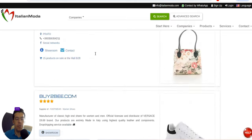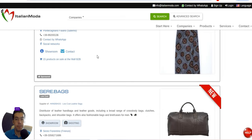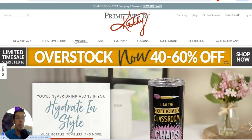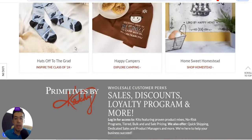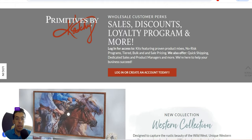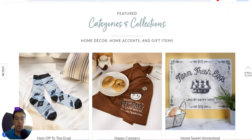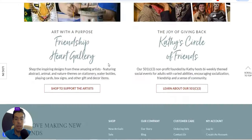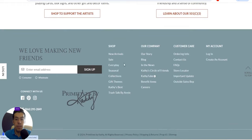That's the first supplier. The second supplier is Primitives by Kathy. They offer wholesale and specialize in home decor, home accents, and gift items.